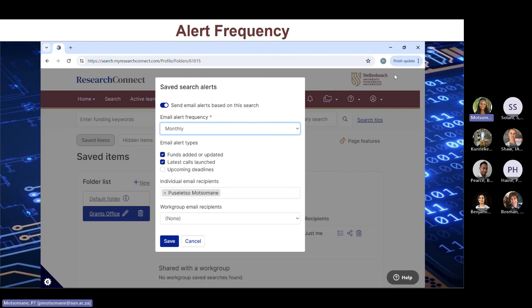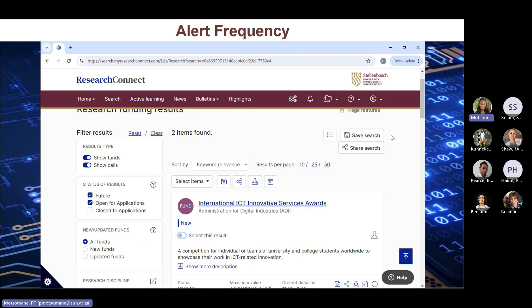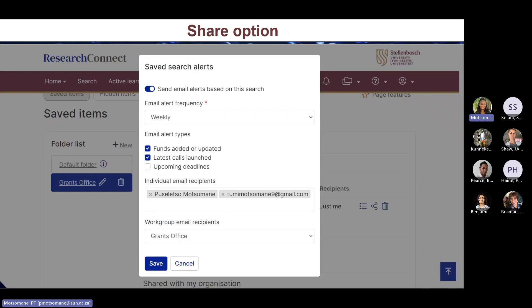Moving on to the share option feature: with this feature you can create alerts for other users, even if they don't use the database or have an SU email address. For example, I was able to share some information to my personal Gmail account.